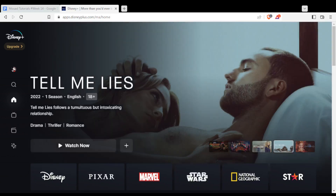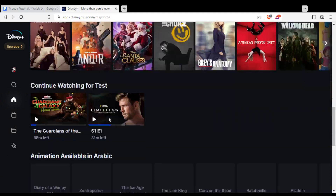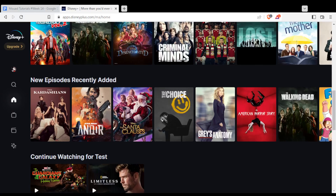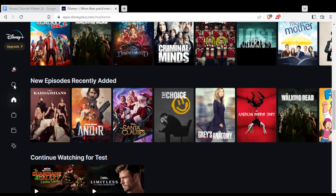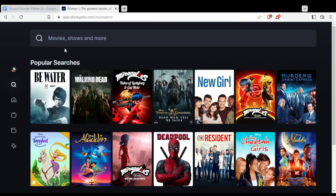Once you did that, you will find this as your home or main screen. Here you will find the movies or series that they are suggesting. You can go to the left bar to the search section, and you can search for a movie or a series that you want. Just search it at this search bar and hopefully you will find it here.